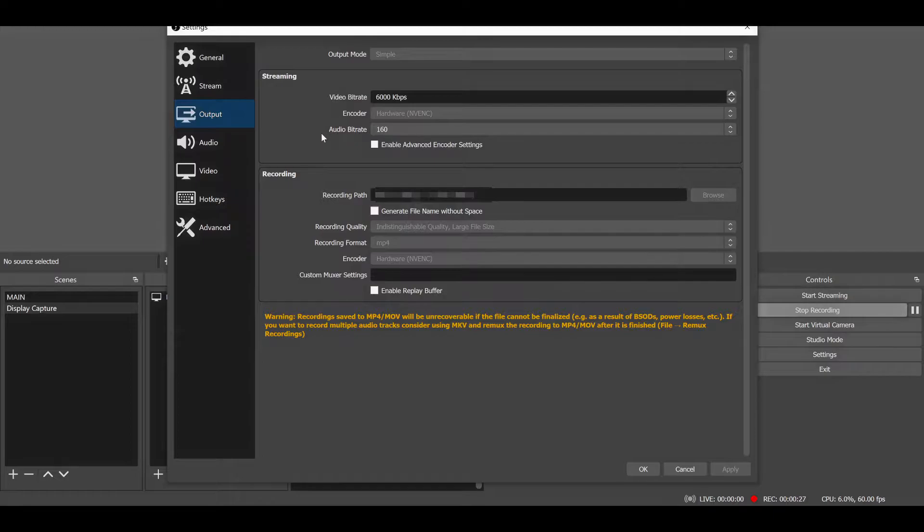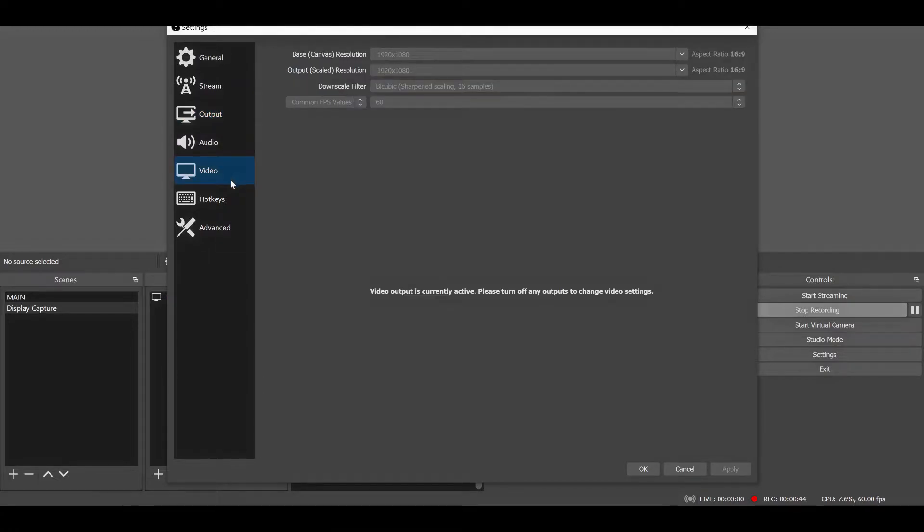Recording format to MP4 and your encoder also at NVENC. Now you want to go to the video tab.